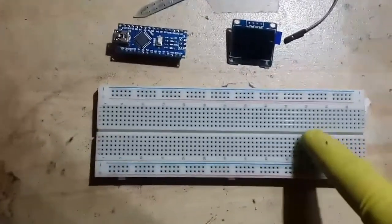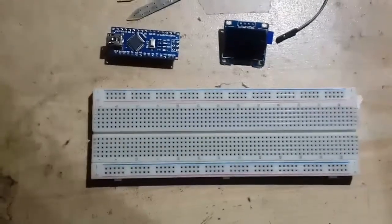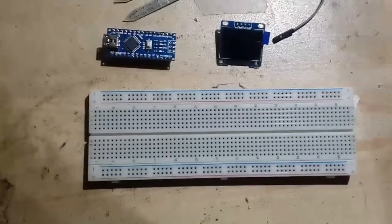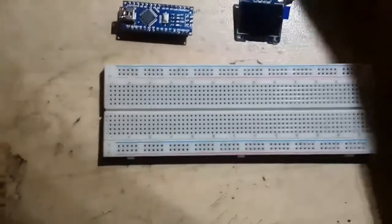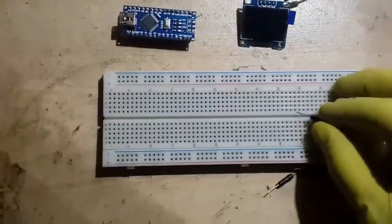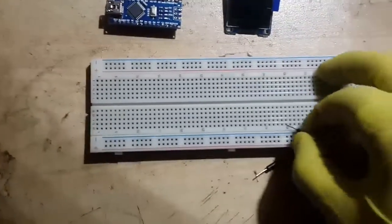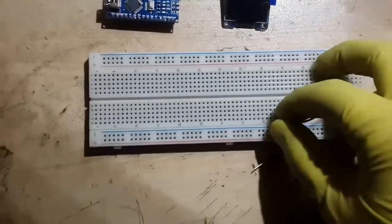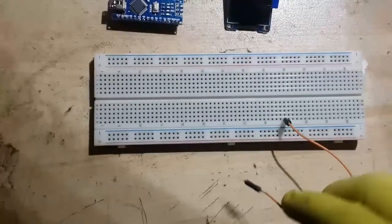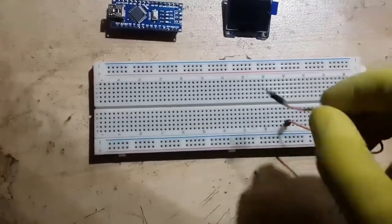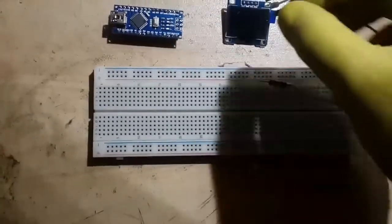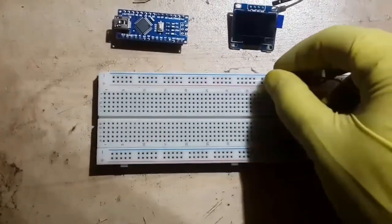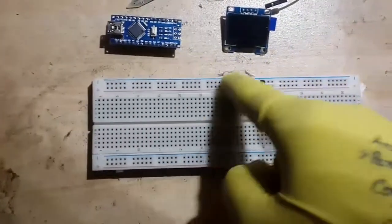This is a breadboard. It is used to connect different parts of the circuit together. You use male to male jumper wires and insert one end of the jumper wire in one hole, and to connect it to a different part of the circuit you insert the second end in a different hole.